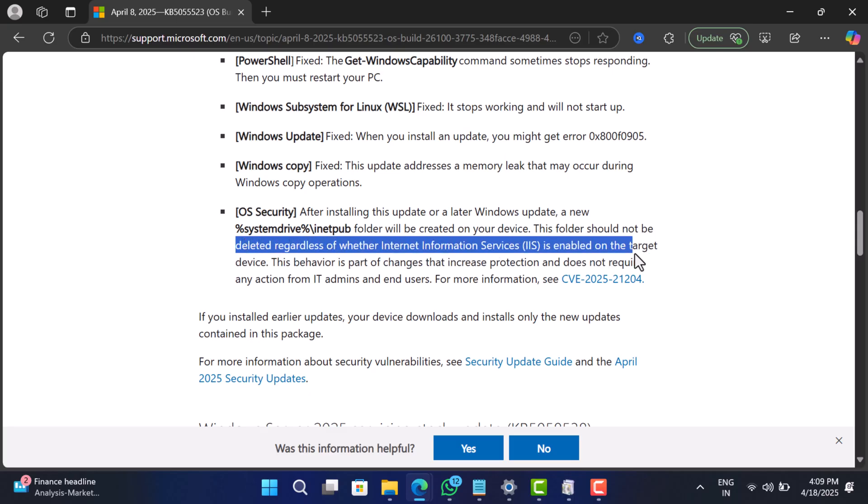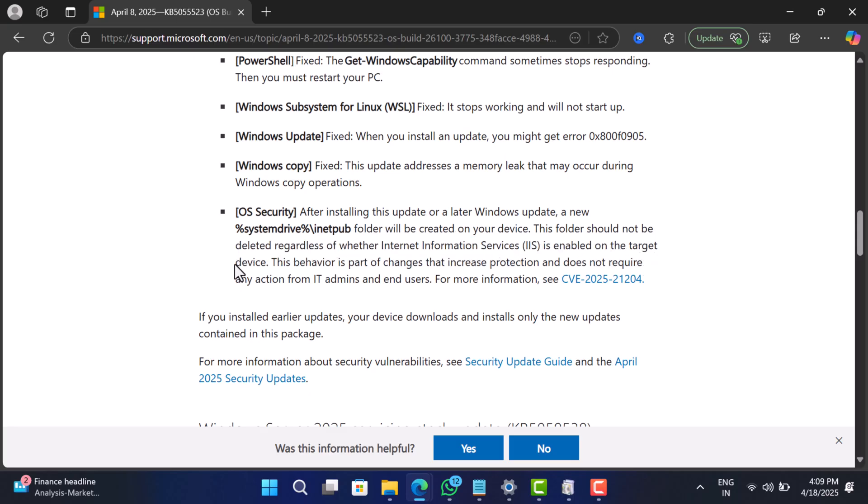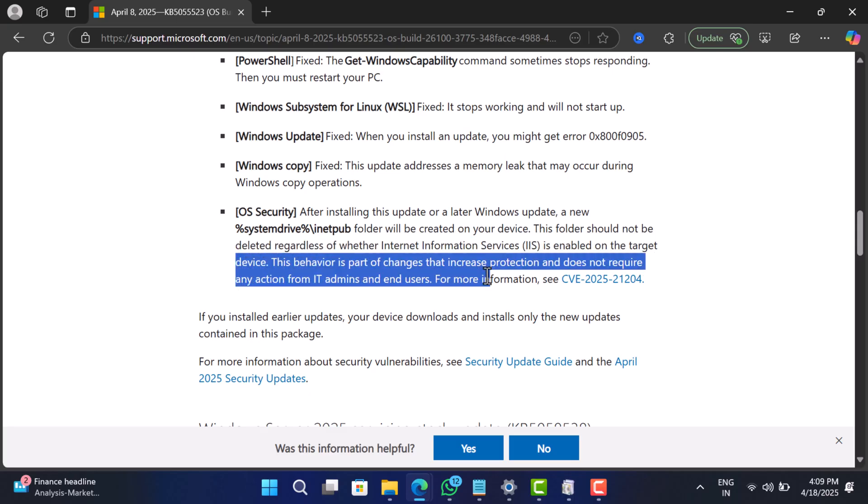They even mentioned this in their official documentation, which I have linked in our video description if you want to check it out. Now let's answer the million dollar question: should you delete the inetpub folder?